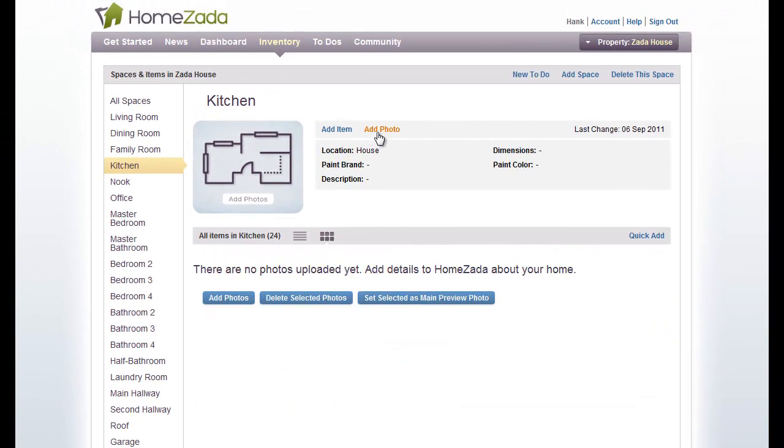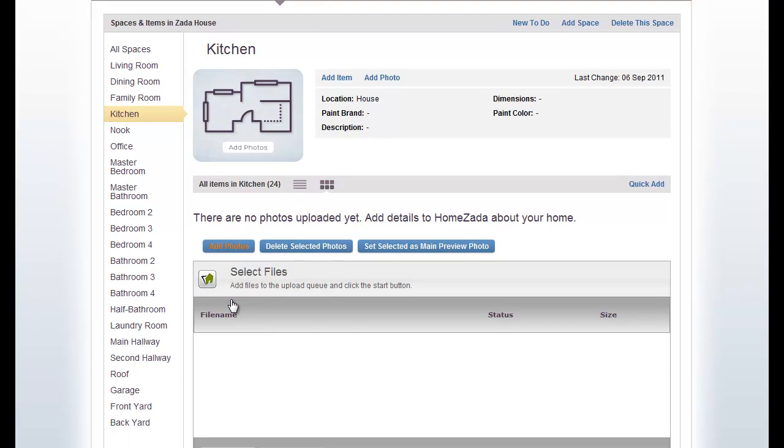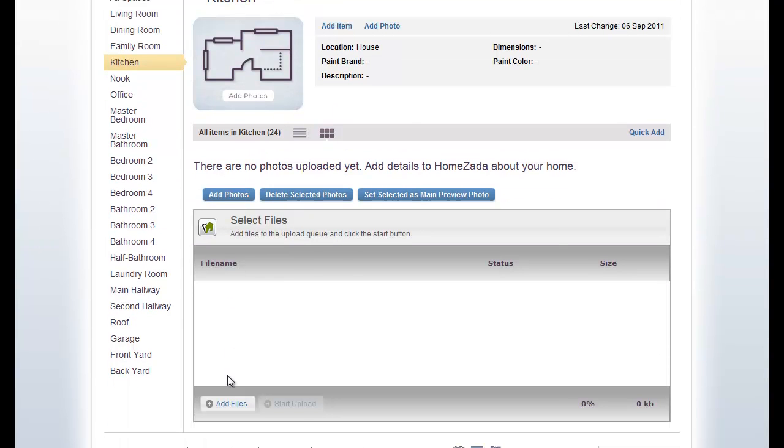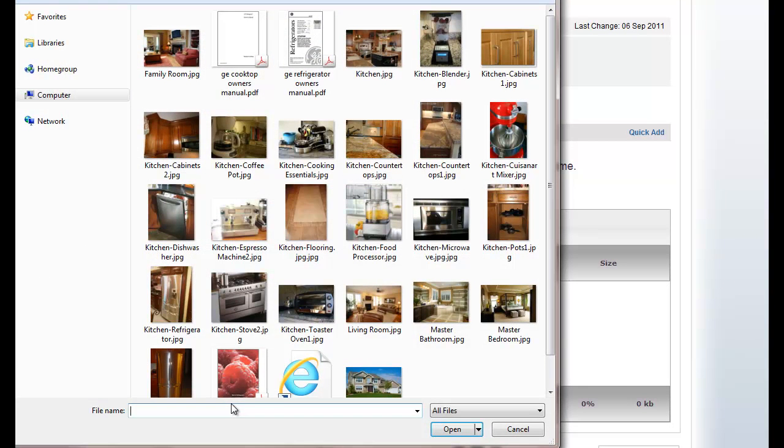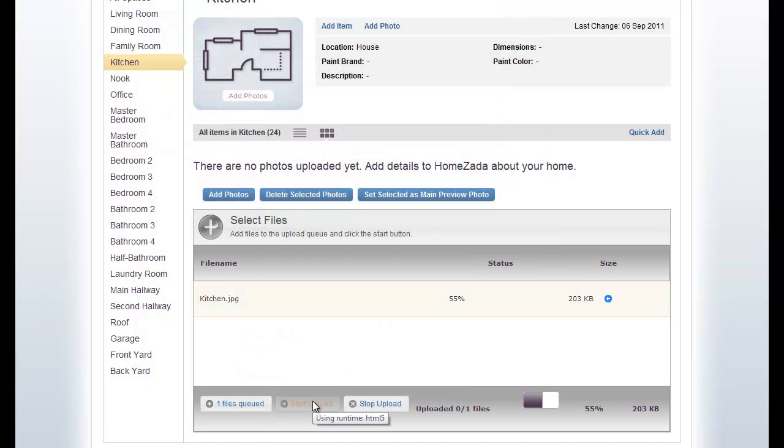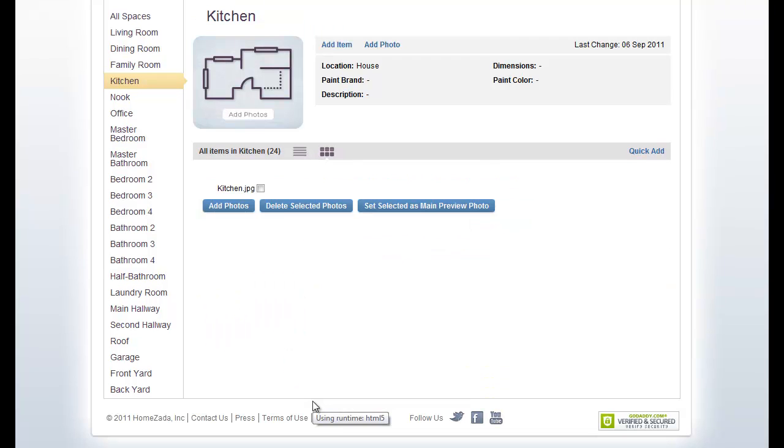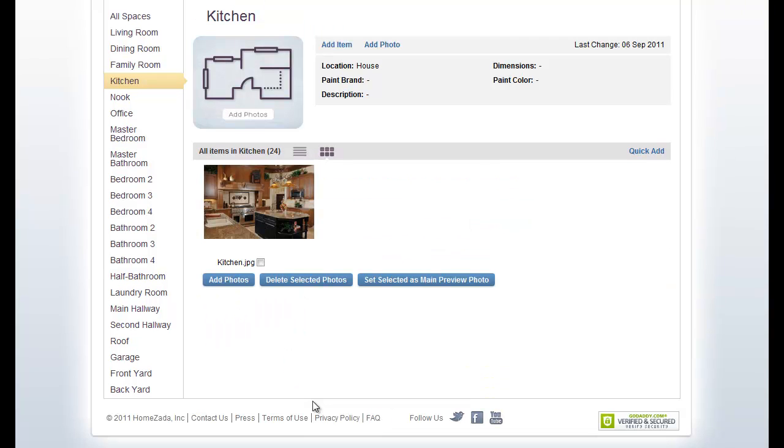Back up at the top, we can actually add photos to our inventory. We can hit the Add Photo button, and then scroll down, and then we hit the Add Files button. We're going to search our local hard drive for the pictures that we've taken of our home, select the kitchen, and then basically upload the photo. Now you can see that the photo has been uploaded.